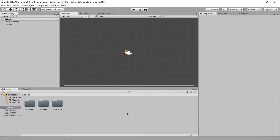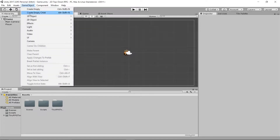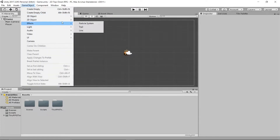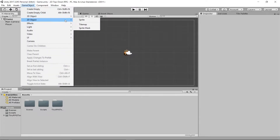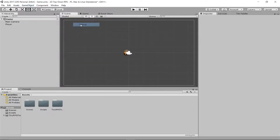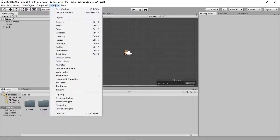Hey guys, this is PJ Bootstraps and welcome back to how to make a 2D top-down RPG. Last time I said we're going to learn tile maps and that's what we're going to do. Go to Game Object, go to 2D Object, and select Tile Map.